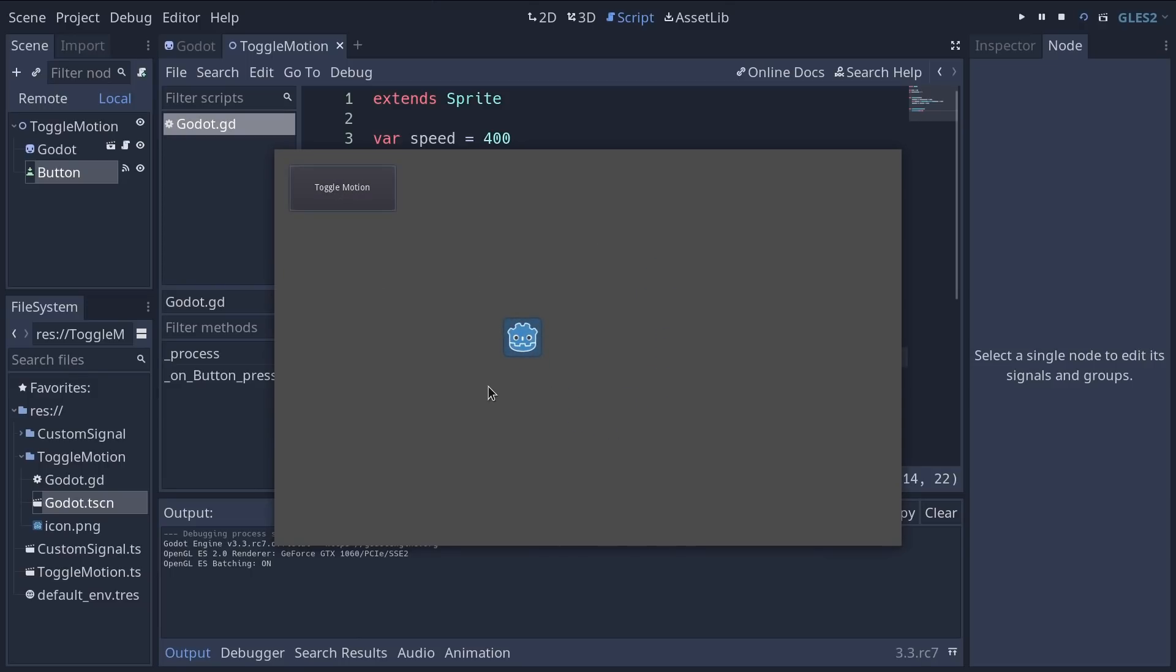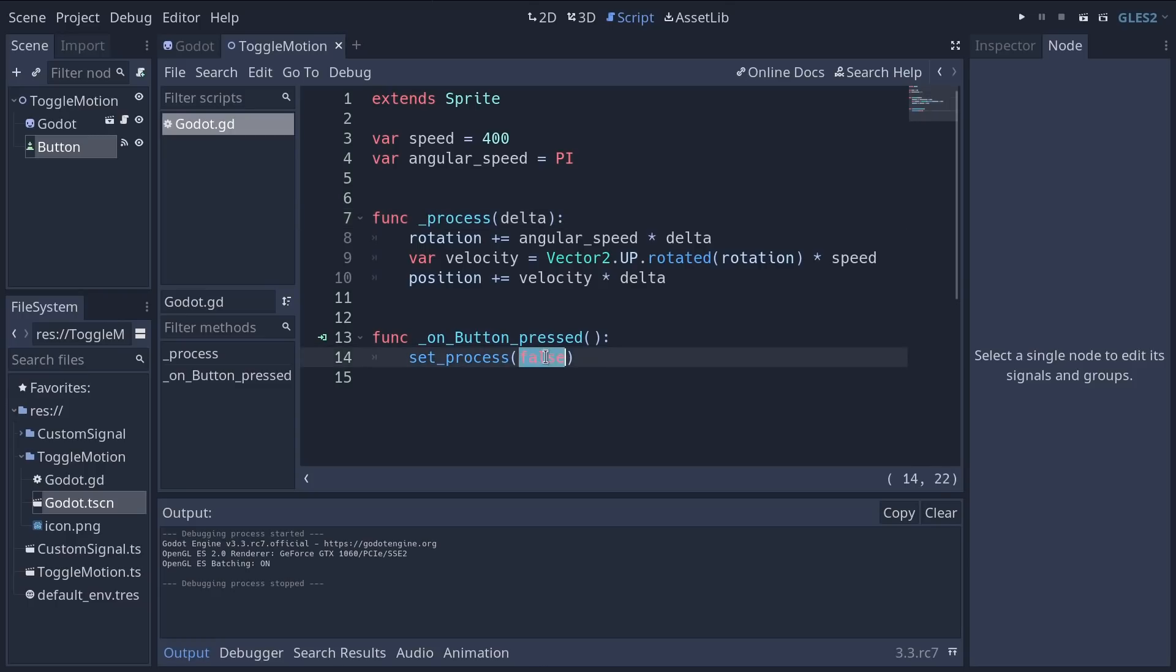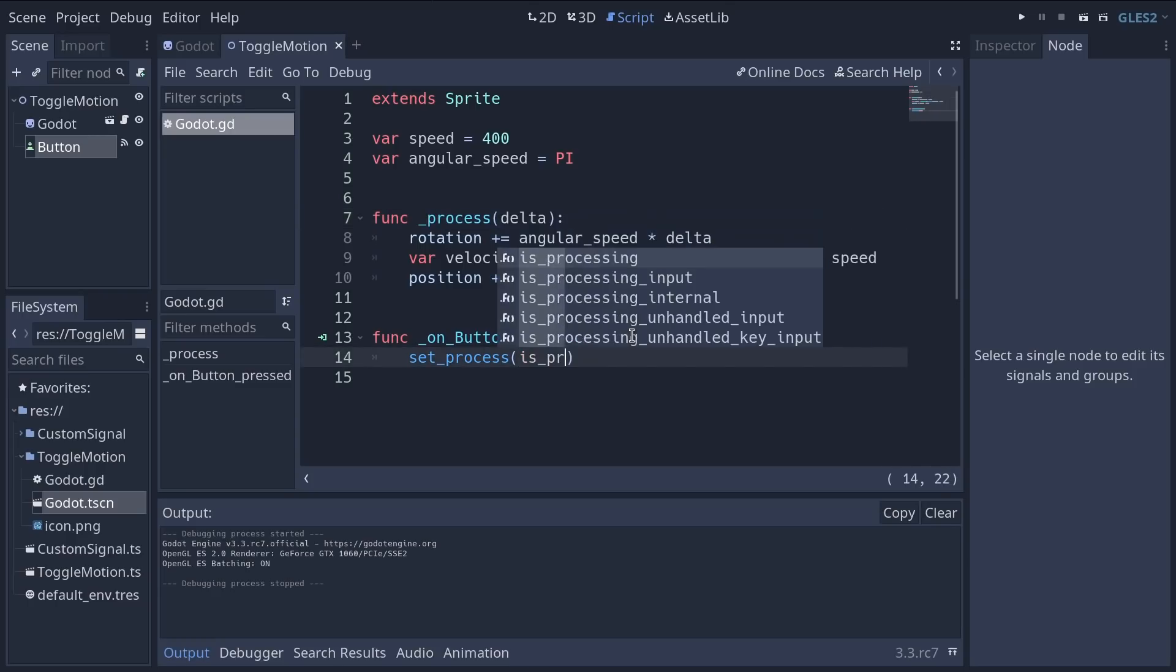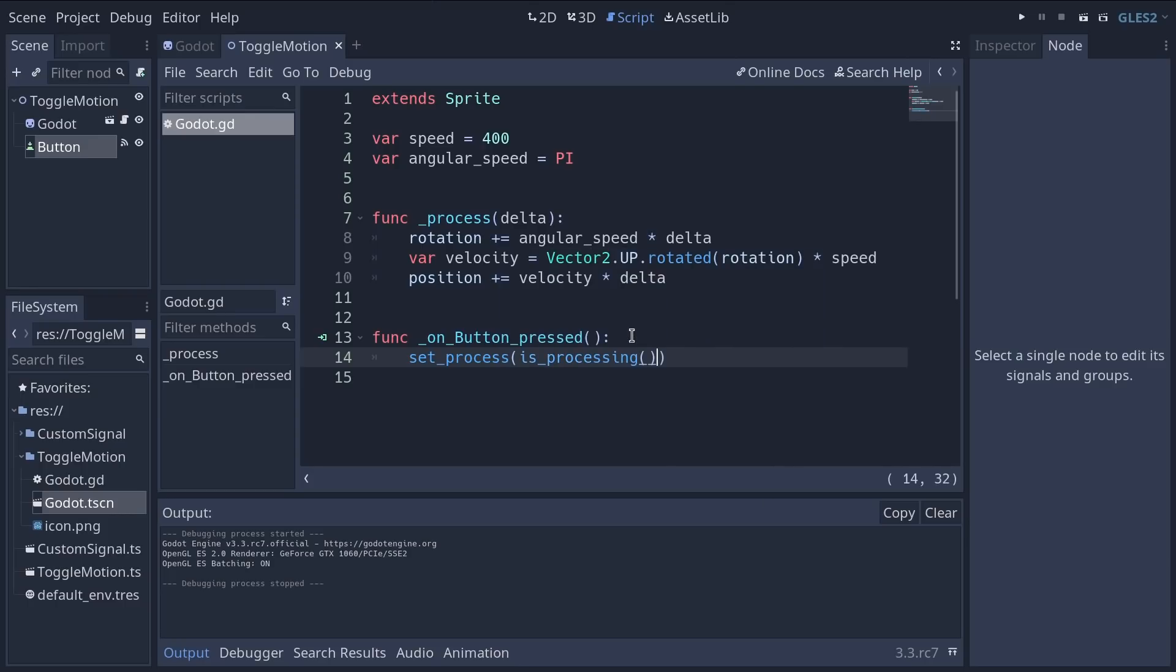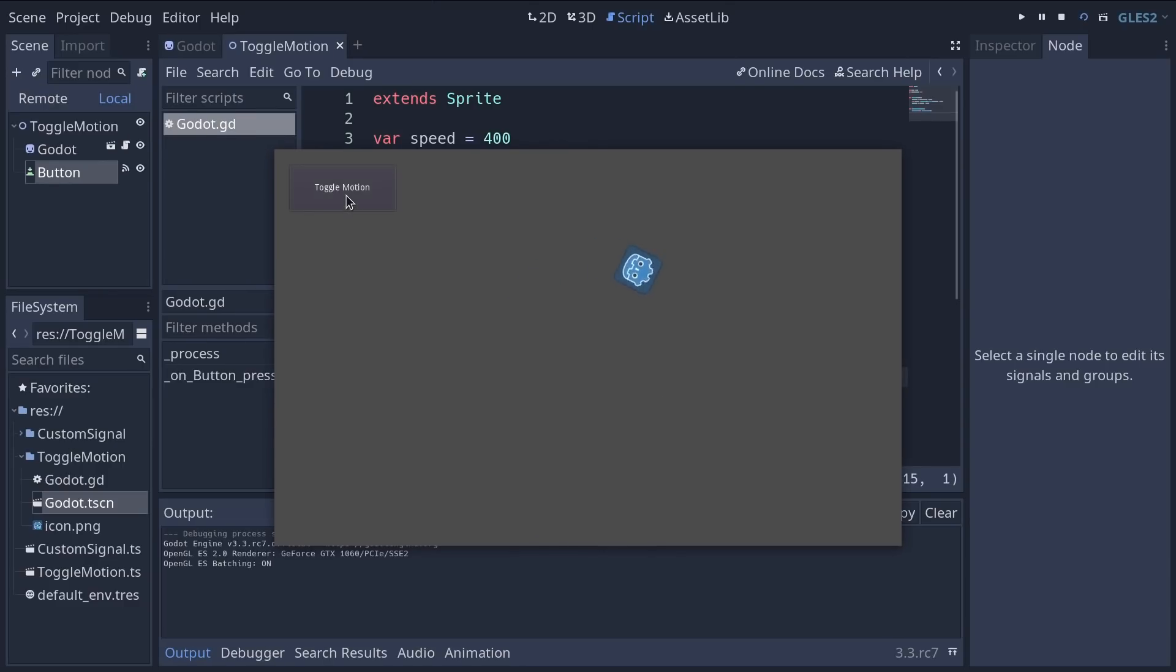When you click the button the character stops. When you click it again it doesn't start because we're always setting processing to false. We can use an expression to toggle it. We have another function called is underscore processing. Now we can negate that by using the not keyword with a space before the function call. So we set process to the opposite of the current processing state. And when you do that you can click the button to toggle the motion on and off.